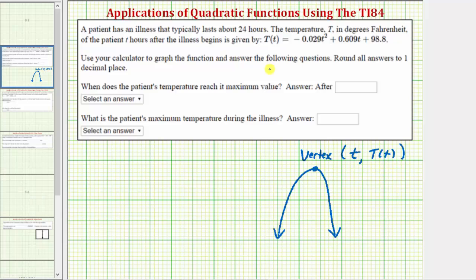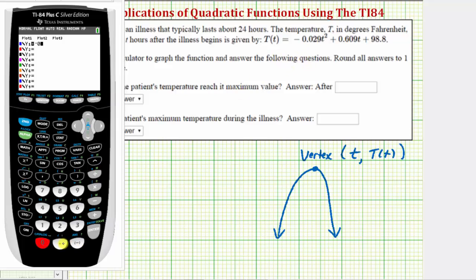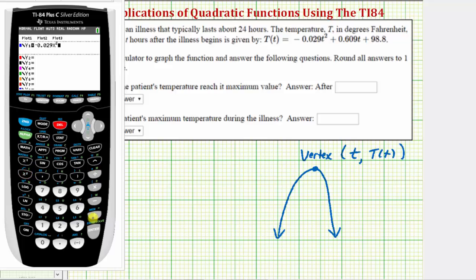Now let's graph the quadratic function on the graphing calculator. The first step is to enter the function. Instead of using the variable T, we use the variable X. So we press Y equals and enter the quadratic function: negative 0.029 X squared, plus 0.609 X, plus 98.8.